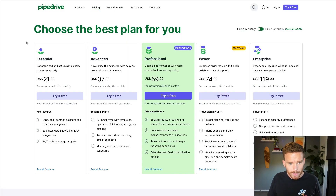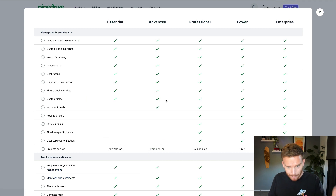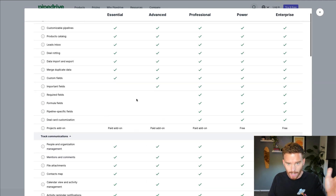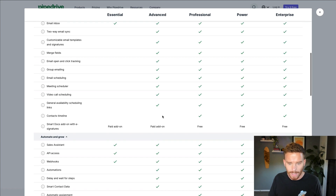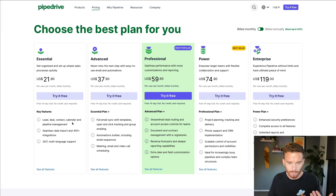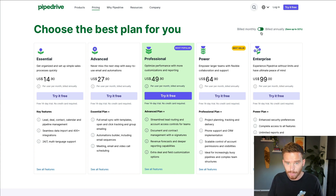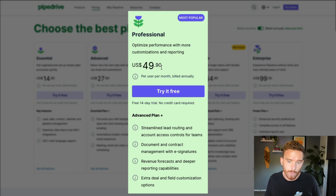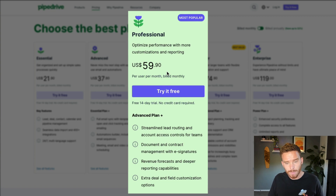There are some other smaller differences between essential and advanced — you can click to see all the features compared side by side. Next, we have professional, which starts at $49.90 per user per month if you bill annually, or up to $59.90 per user per month with monthly pricing.